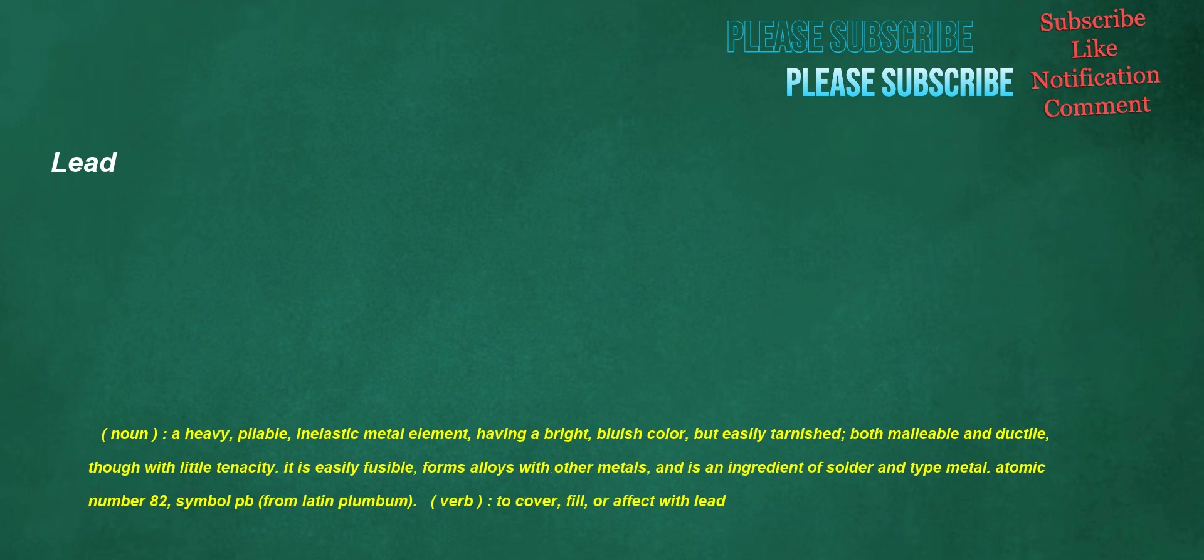Lead. Noun: a heavy, pliable, inelastic metal element having a bright bluish color but easily tarnished, both malleable and ductile, though with little tenacity, it is easily fusible, forms alloys with other metals, and is an ingredient of solder and type metal, atomic number 82, symbol Pb, from Latin plumbum. Verb: to cover, fill, or effect with lead.